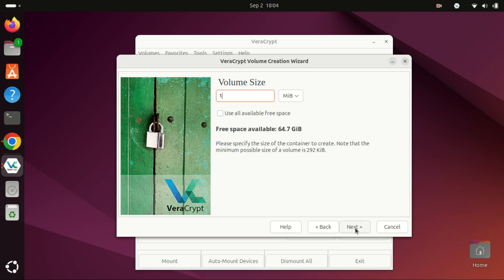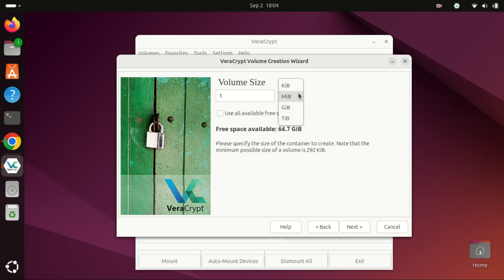Specify the volume size. This depends on how much data you need to secure. Click Next.